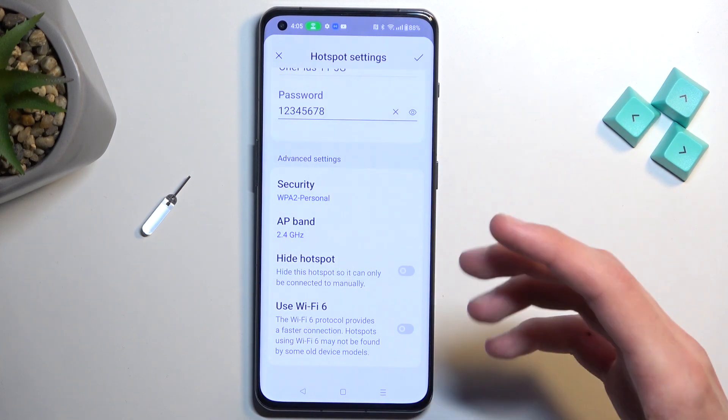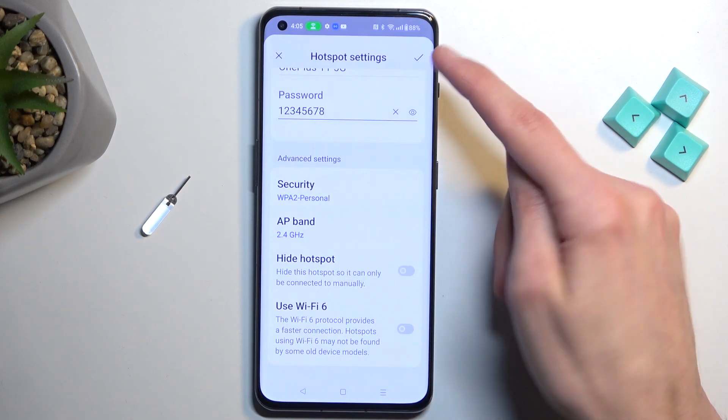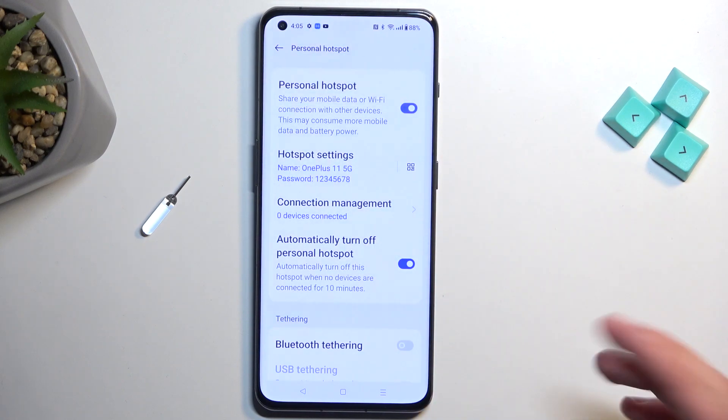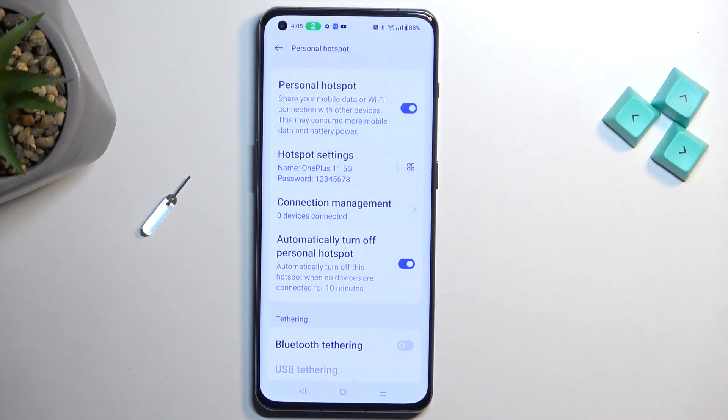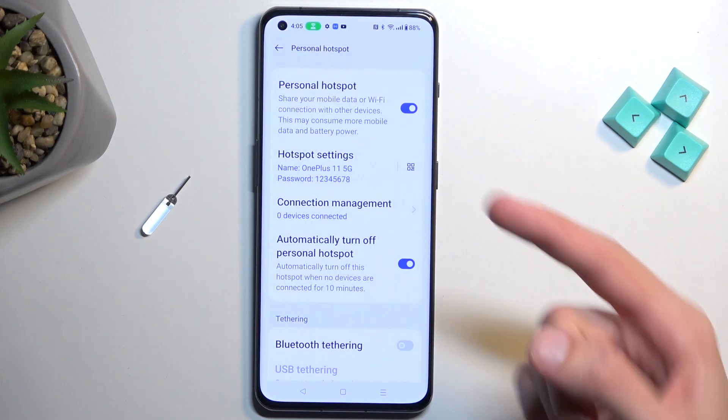Anyway, from here, once you change the settings, just make sure you tap on this checkbox to save the settings. And once you do so, it automatically also turns on your hotspot.